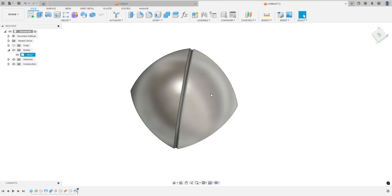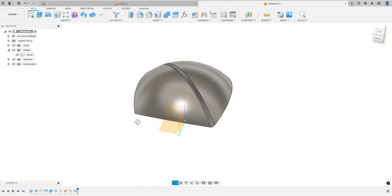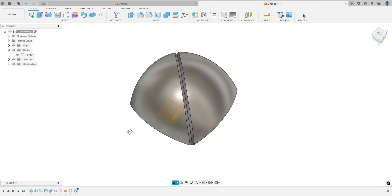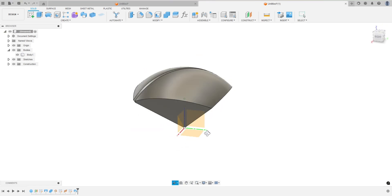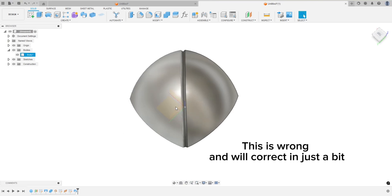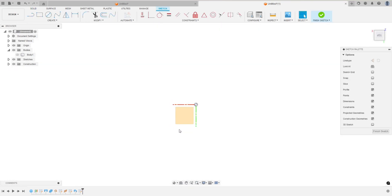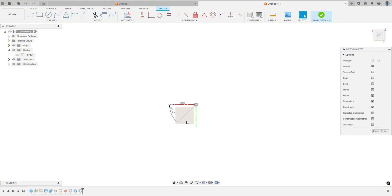Now we want to pattern this cutaway. If we go to the origin and do a circular pattern, we don't want a simple circular pattern because it would circle around a single axis. We want to circle right and left, so we need an axis at 45 degrees between the red and the green. I'm going to hide this body, create a sketch right on that plane, hit L for line tool, and type in 45 degrees — and then that will be my axis. Finish sketch.